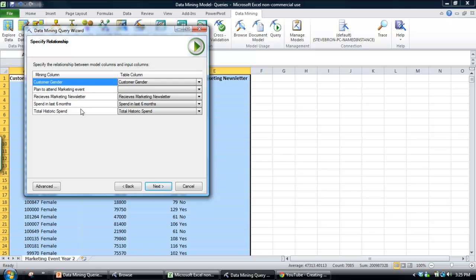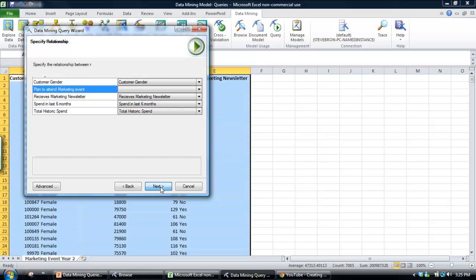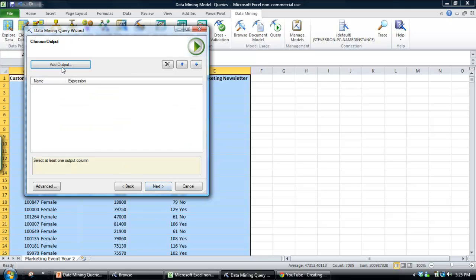So what this next window does is it basically maps the data mining model against the table that we want to make the prediction on. So as you can see, the row plan to attend marketing event doesn't appear in our data set because that's the column we want to predict. Click next.